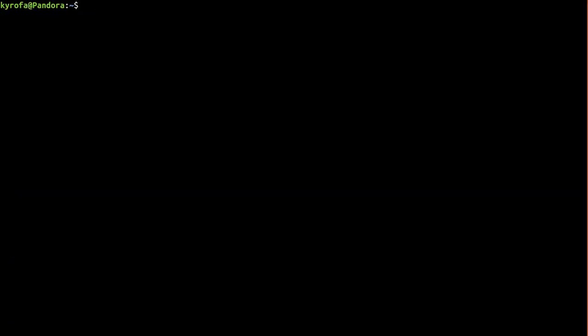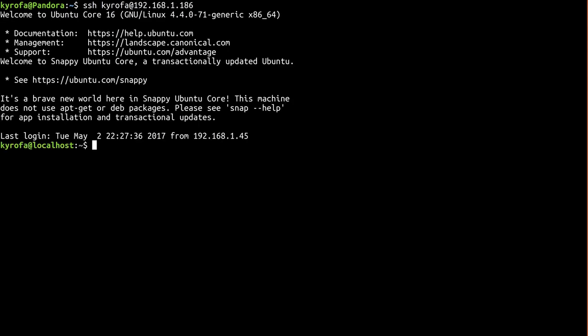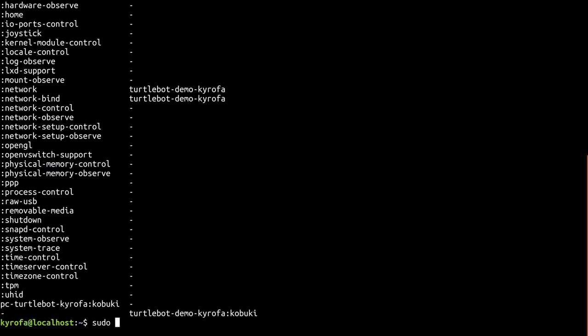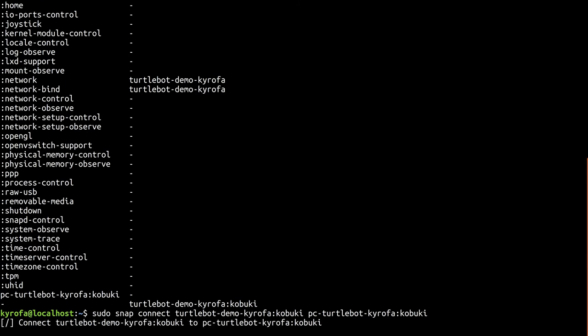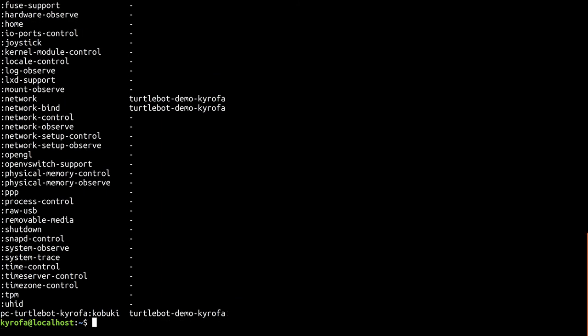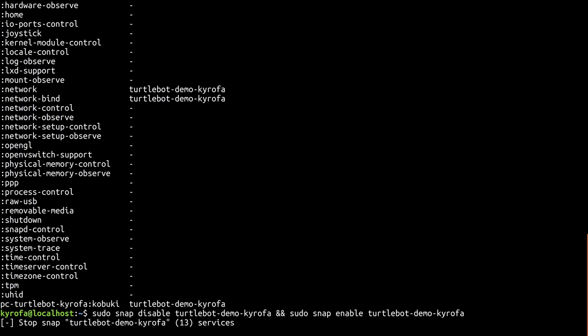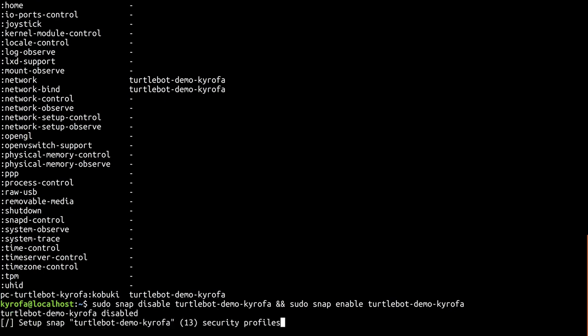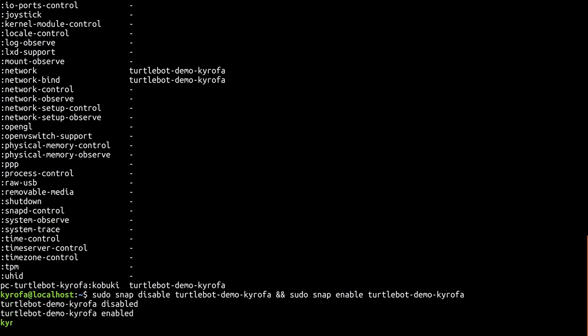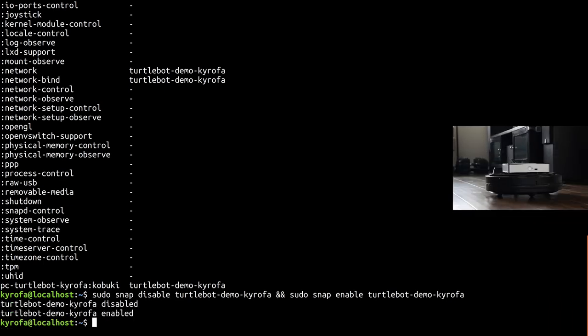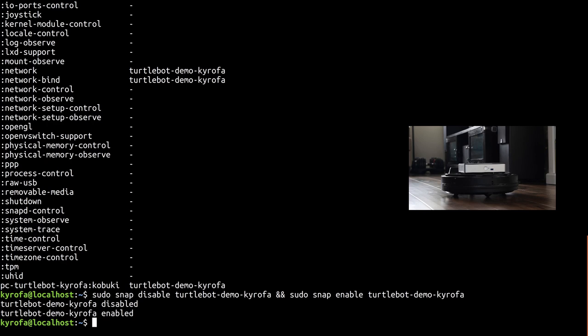The immediate side effect is that the interface for communicating with the Kobuki isn't automatically connected. That won't work for shipping a device, but we can work around it for testing purposes by going through the first boot wizard in order to set up SSH keys, SSH-ing into the device and connecting the interface manually. Now the ROS snap has permission to access the TurtleBot. Let's restart its service by disabling and re-enabling the snap.